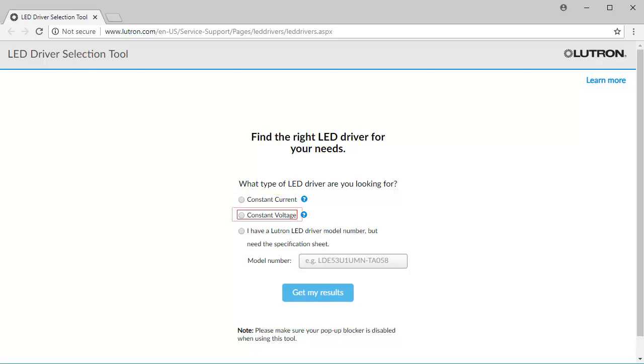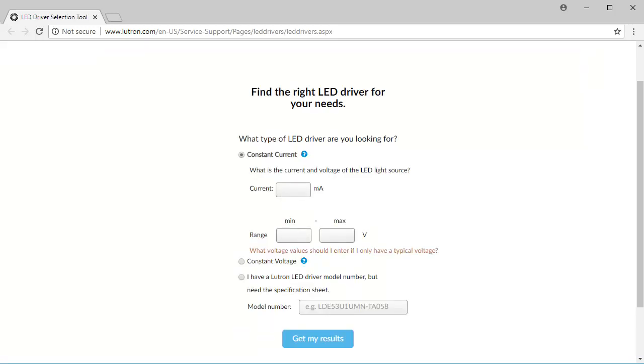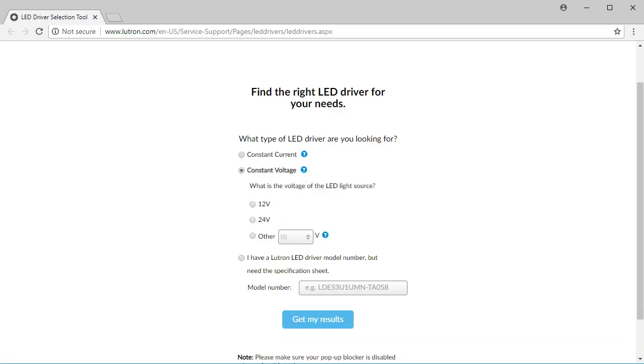To understand this, you must have access to the LED specification for the load you are trying to control. If your LED light source is constant current, you will notice one value for current. If your LED light source is constant voltage, you will notice only one value for voltage, likely 12 or 24 volts.